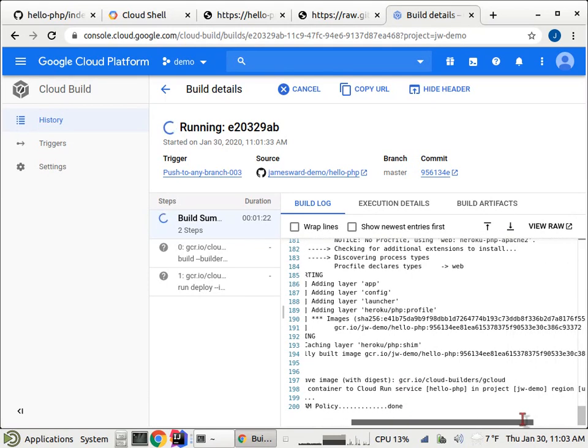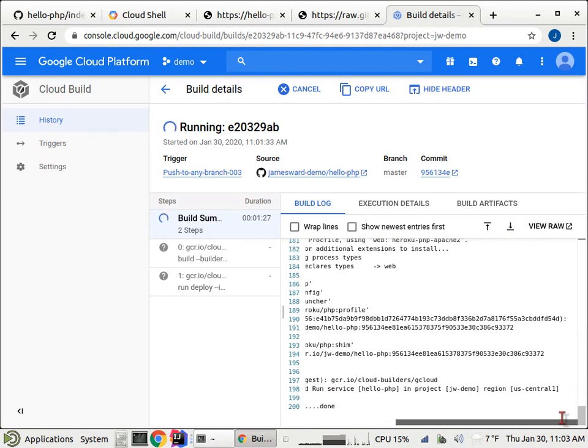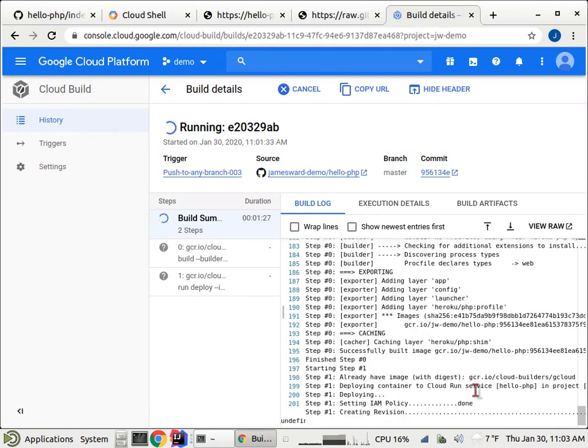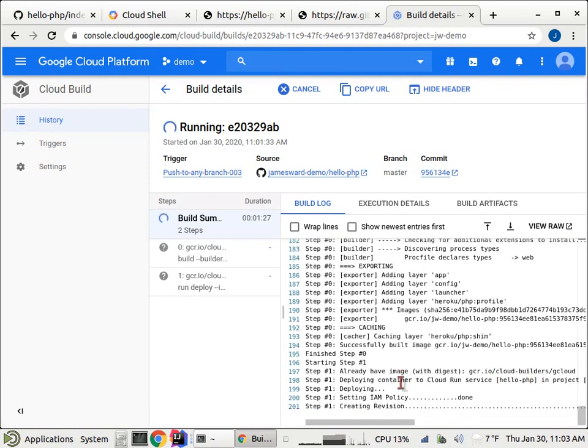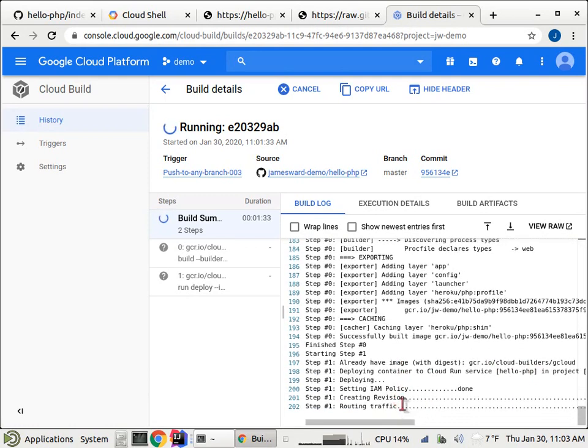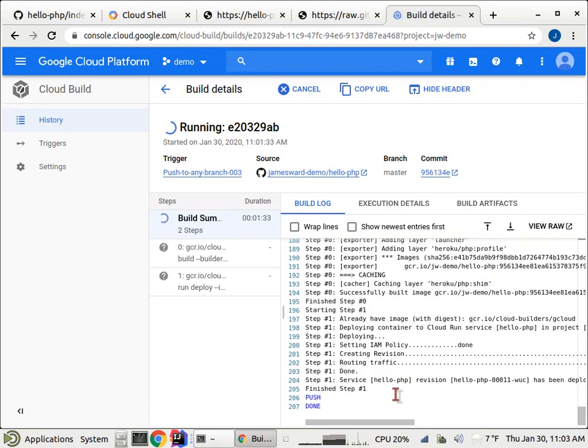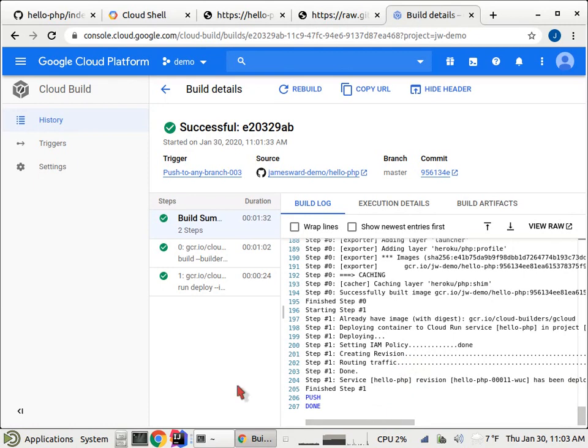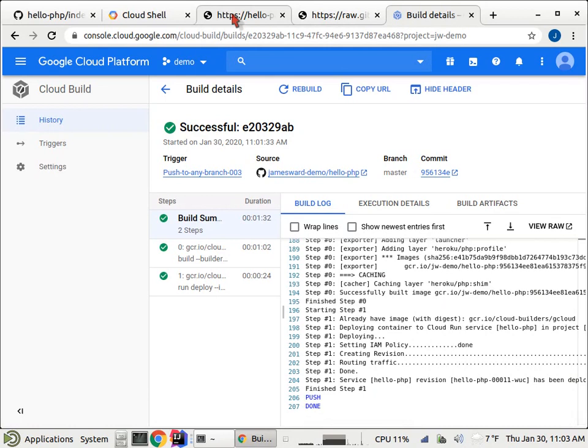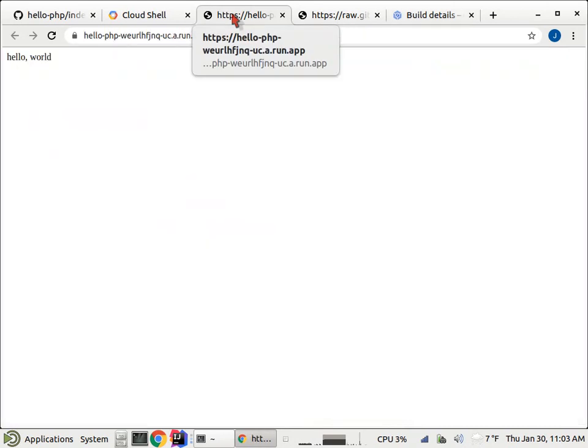And so now you'll see that it's deploying the container to cloud run. And we can scroll over and see to the project JW demo, the service hello PHP. It's creating a new revision, routing the traffic to the new revision. We could specify not to route that traffic yet and do it manually if we want. Okay, so now our build is complete. Our deploy is done.